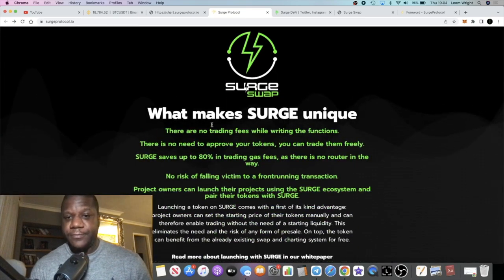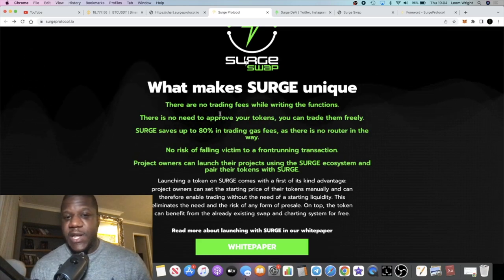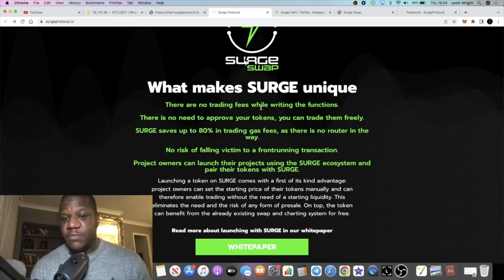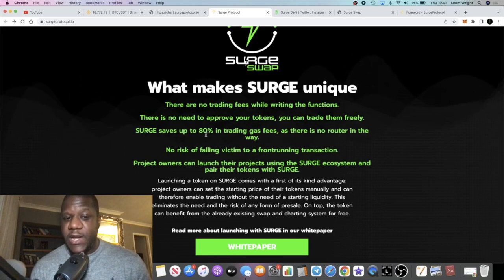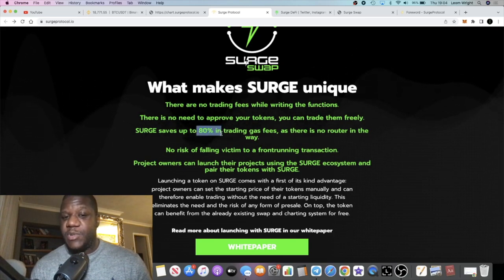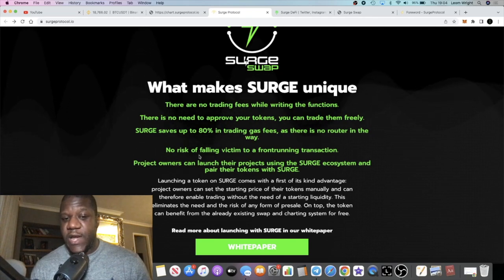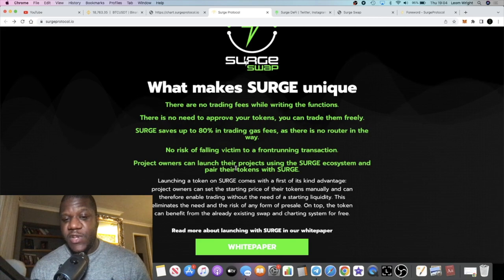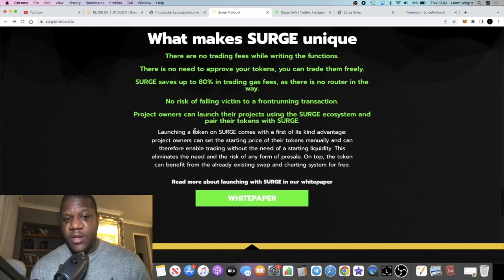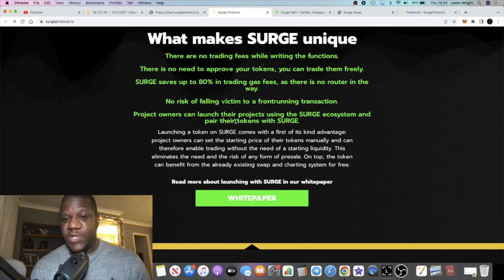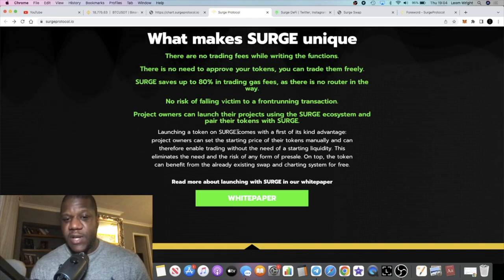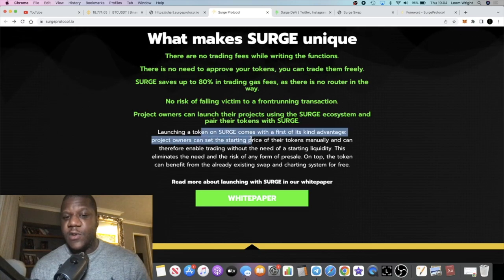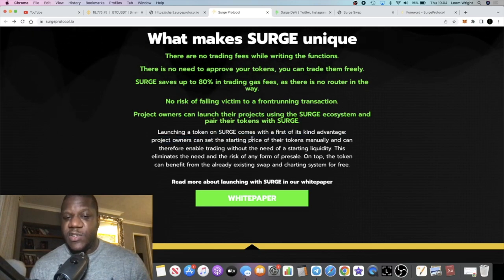They've got their chart, their own charting system, their own swap - everything is done in-house. What makes Surge unique: there's no trading fees while writing the functions, there's no need to approve your tokens, you could trade them freely, and it saves up to 80% in trading gas fees as there's no router in the way. No risk of falling victim to a front-running transaction like flash bots or anything like that. Project owners can launch their project using the Surge ecosystem and pair their tokens with Surge.